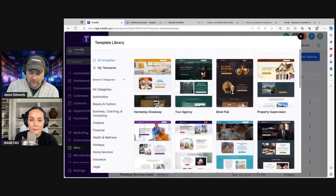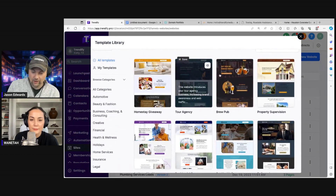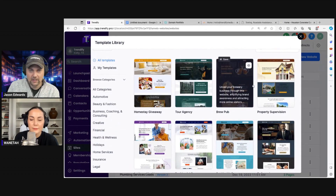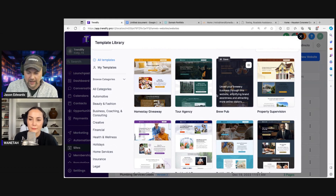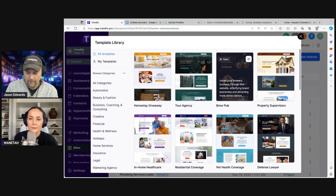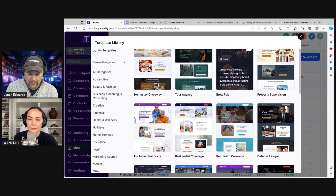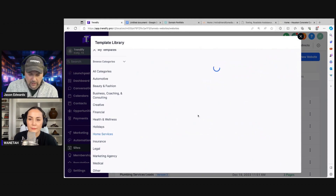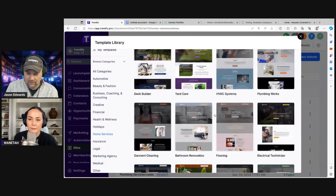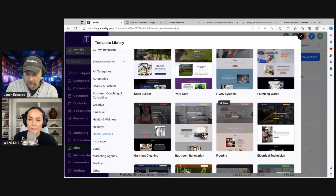You can change just the colors and the layout of any of these templates and use them for whatever you want — just change the text around with the AI tool. Let's find kind of a home service one and see if we can at least get a little more in the right direction.